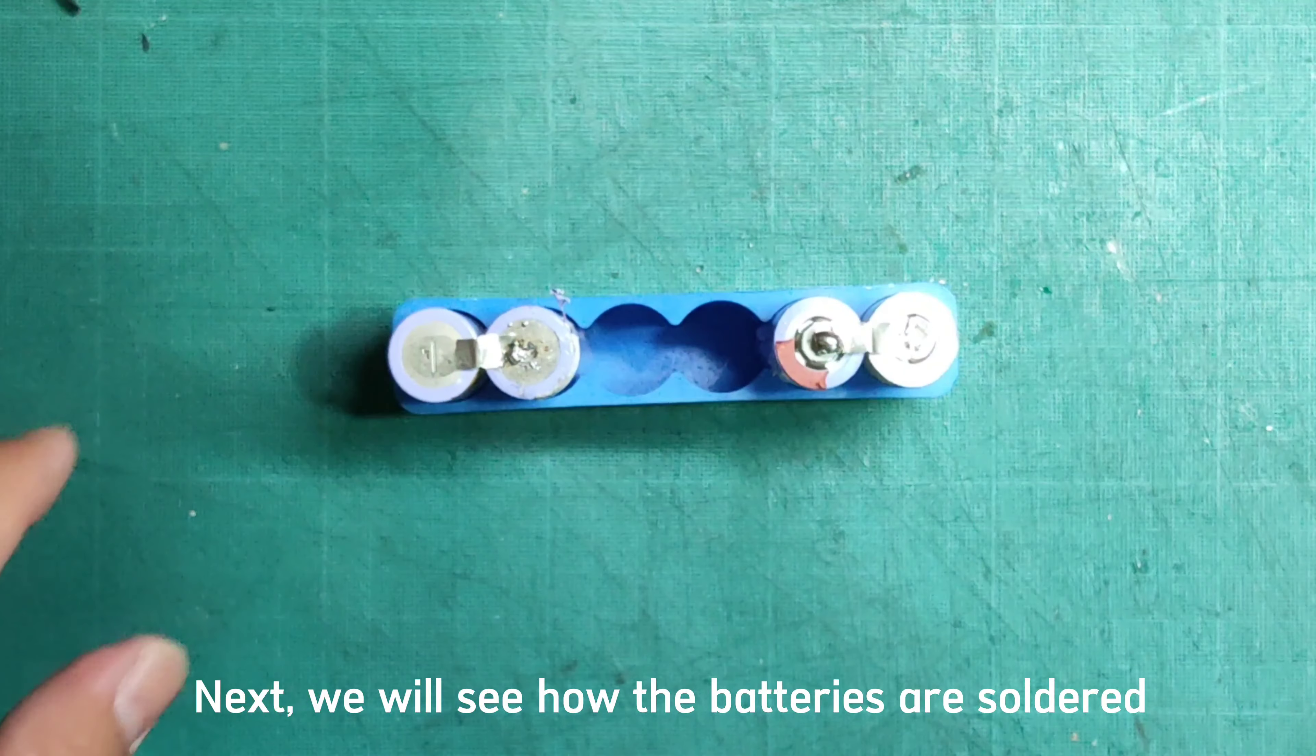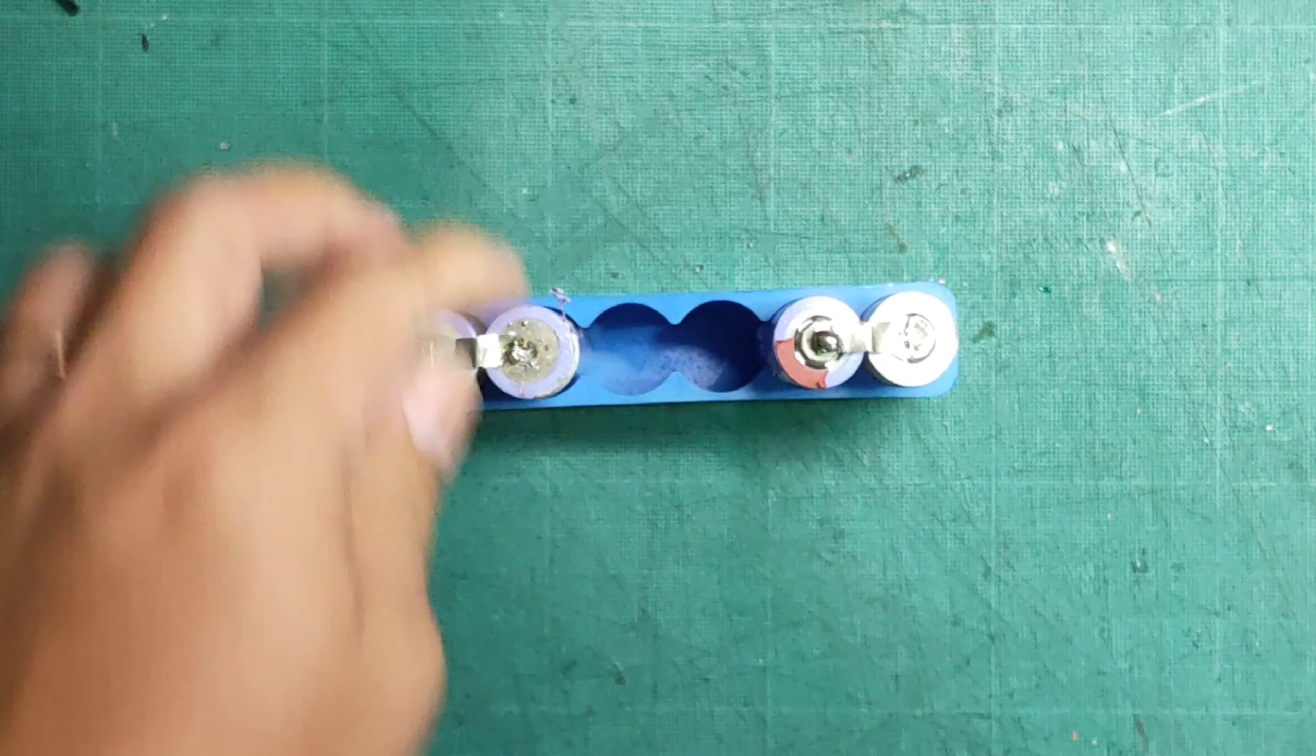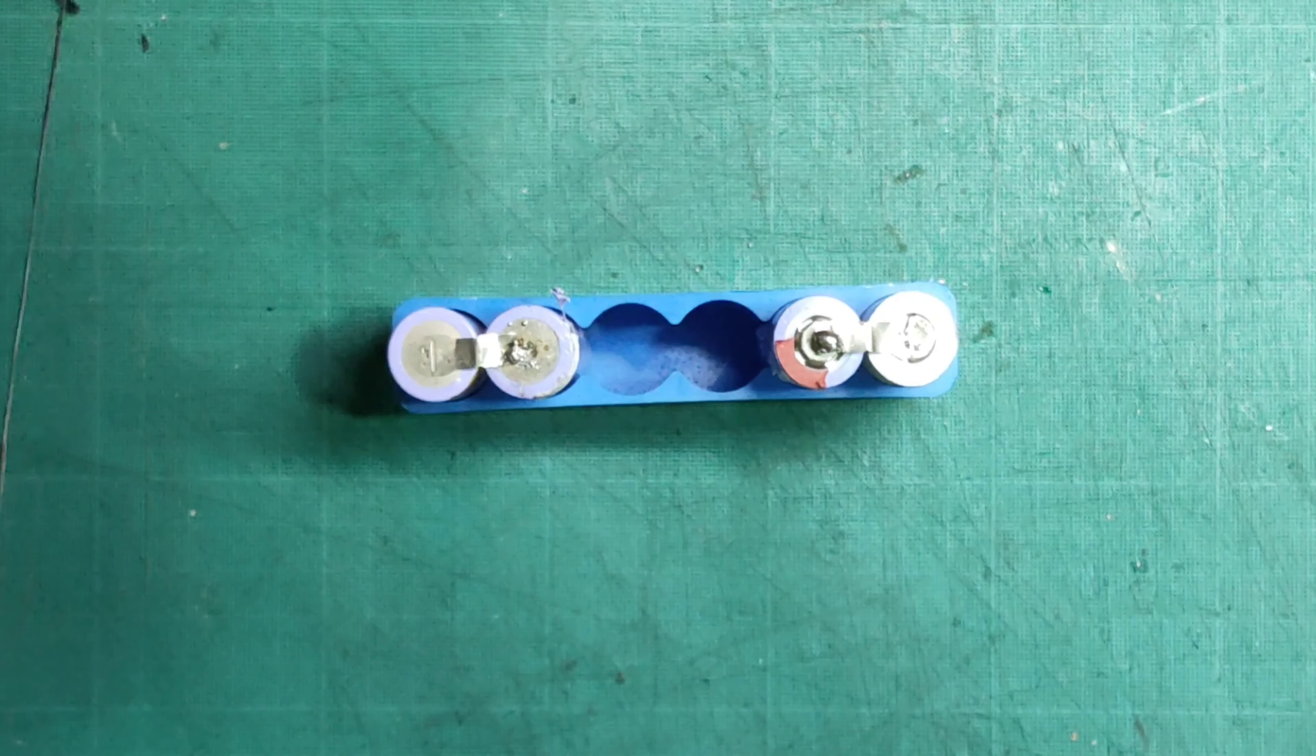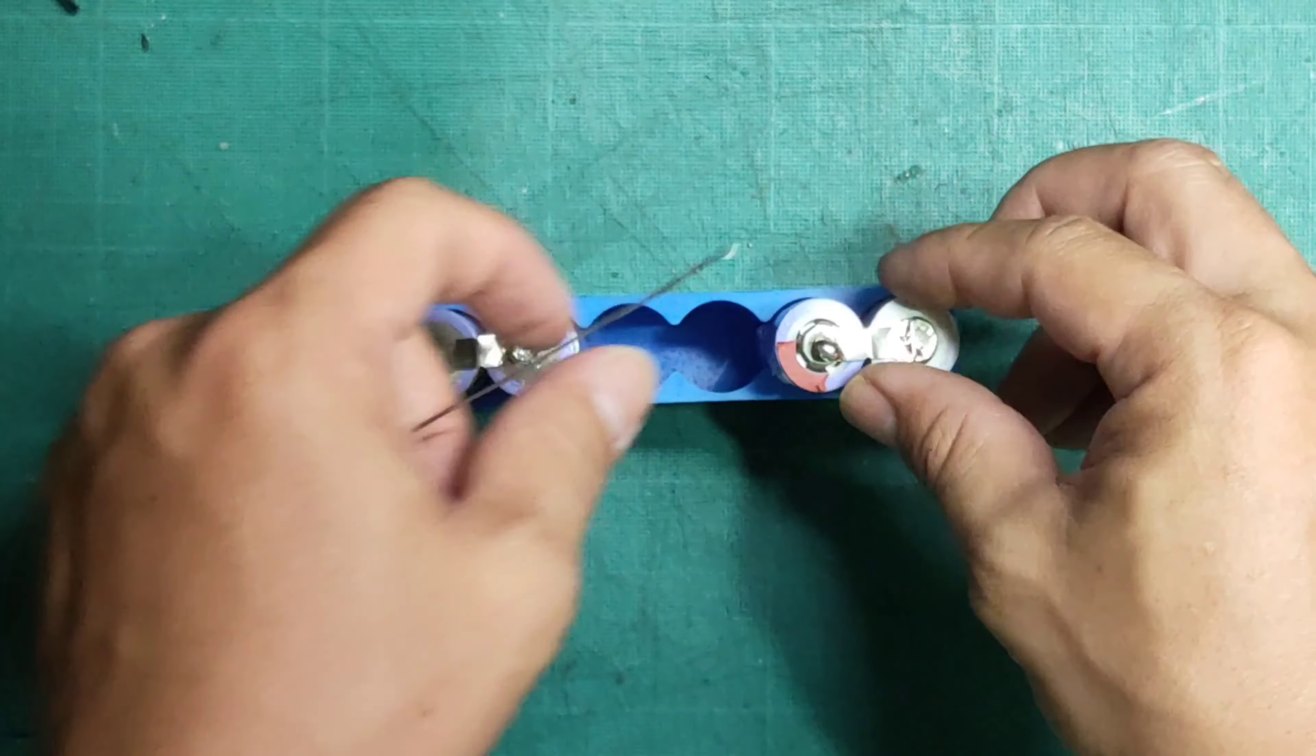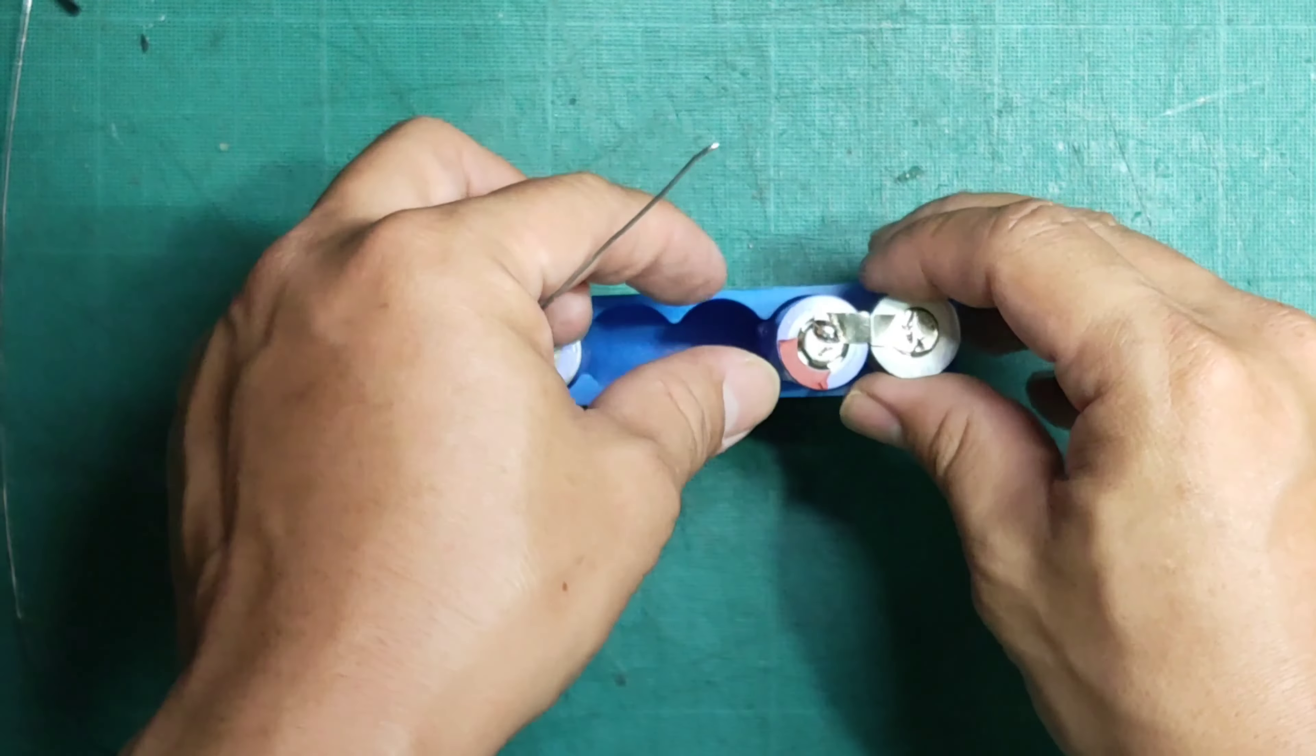Next, we will see how the batteries are soldered. I will try to solder fast so it will be a fair comparison.